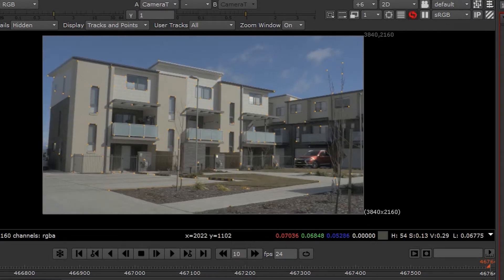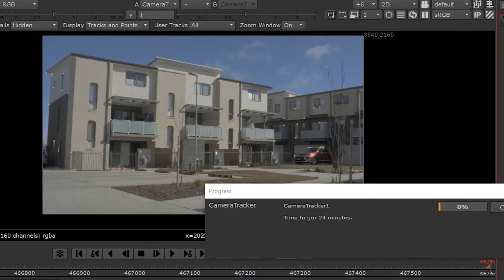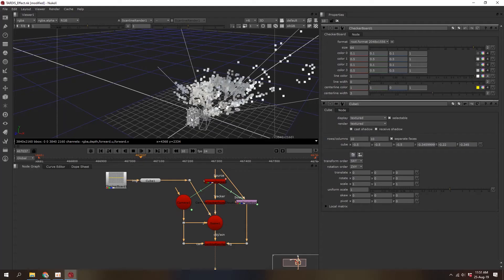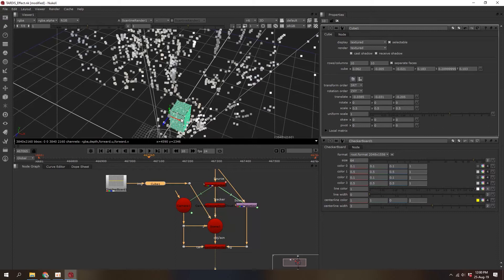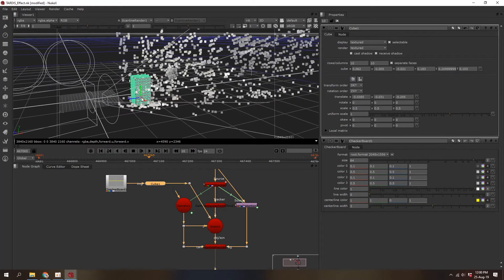I set it to free camera and hit Track. Nuke finds a bunch of tracking points to latch onto, then assesses all those markers to work out how the camera moves in that space, replicating it in 3D. I put in a rectangle to roughly line up where the TARDIS needs to be and make sure it's a good track before I export it into the 3D program.